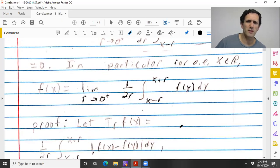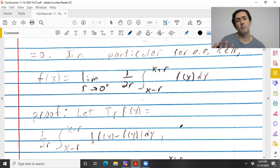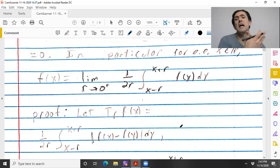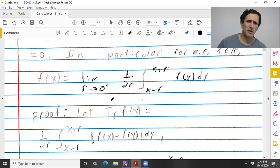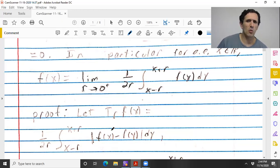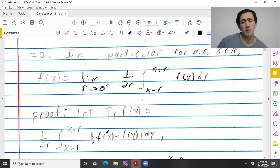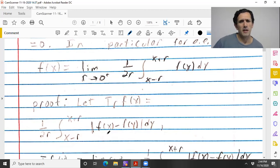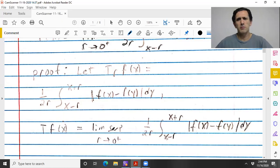So what is the proof? The proof I'm going through is from Rudin's Real and Complex Analysis. Let's say T_r f(x) is this function here. F is L1, so this is perfectly well-defined — it's a real number, a non-negative number. And let's say Tf is the lim sup. Just like with the Hardy-Littlewood maximal function, all we know is that this is between zero and infinity, and it could be infinity.